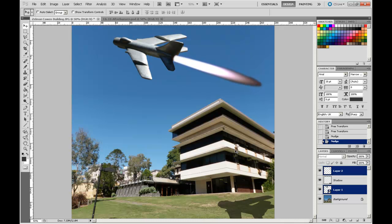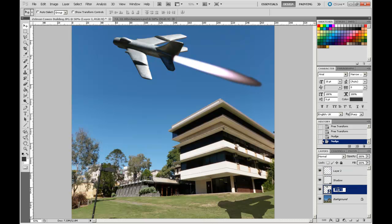OK, I like that a lot better. Now I'm going to, just before I move on, I'm going to rename these layers. I'm going to rename that Plane, Layer 2, I'm going to rename Flare. OK.